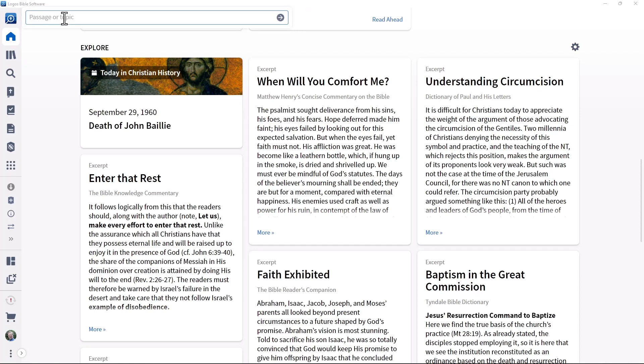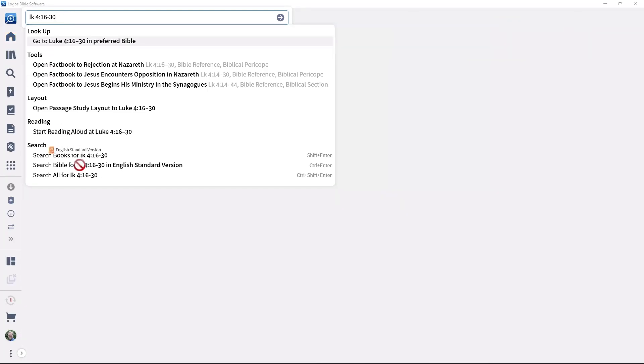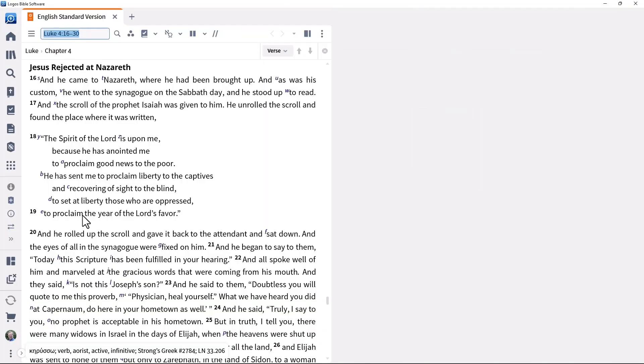First, from the home page, open your preferred Bible to Luke 4:16-30, by entering the passage in the command box, which you access by clicking the Logos icon, and dragging it to the left side of the screen. You can drag tools or resources to where you want them on the screen.